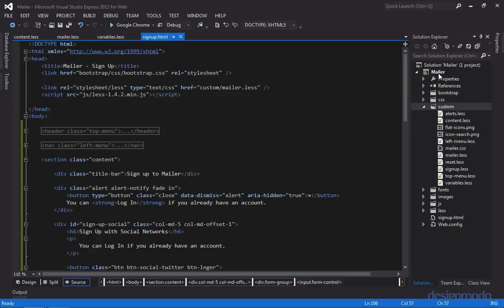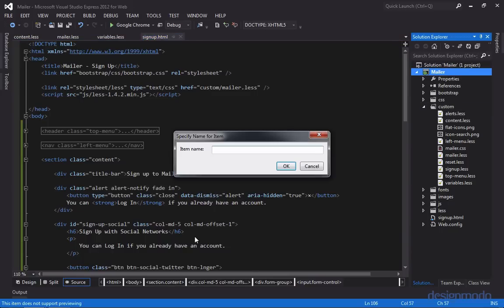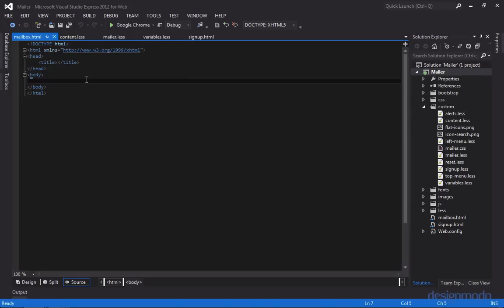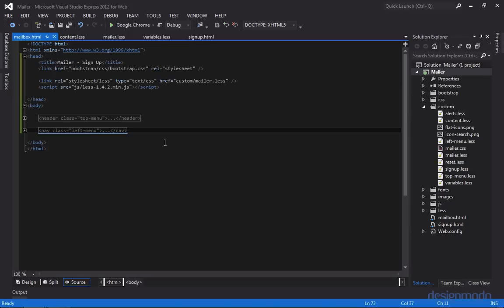So let's start out by creating a new HTML page, and we'll call this HTML page mailbox. And before we get going, we need to add our resources, such as our less, and we also need to add in the top menu and the left menu. And since we're not writing this in any specific web framework, we're going to have to paste in the menus.